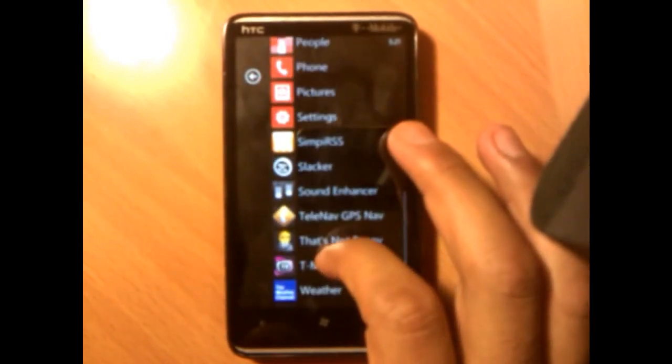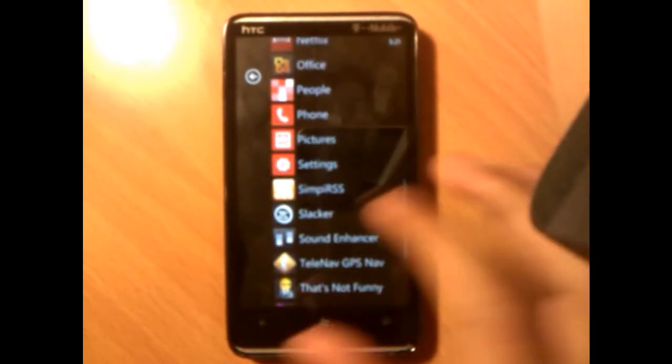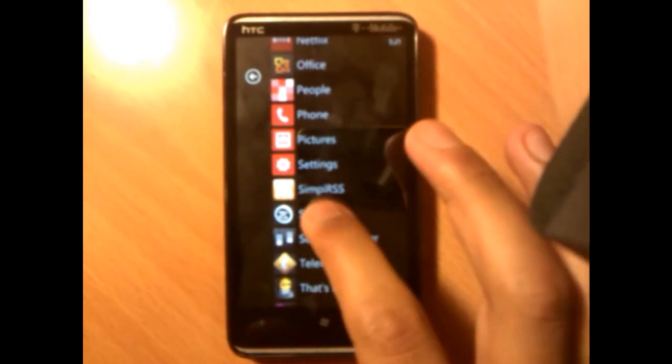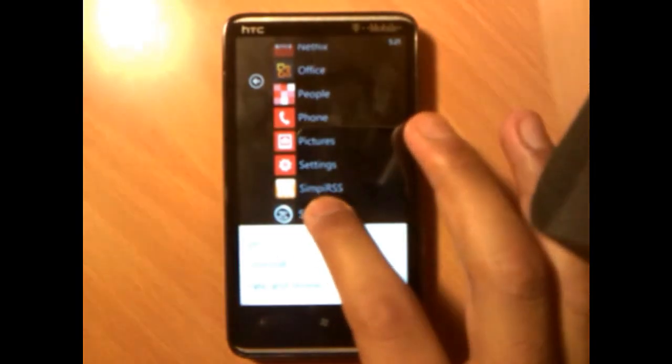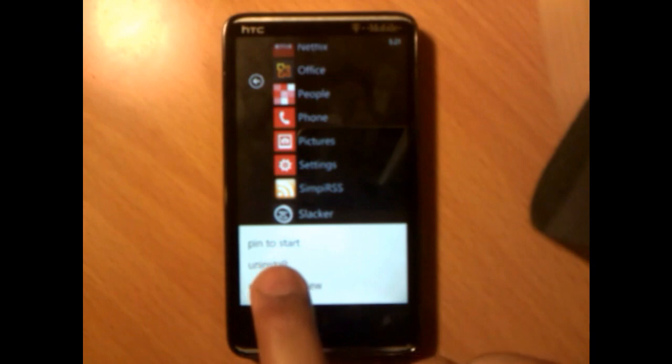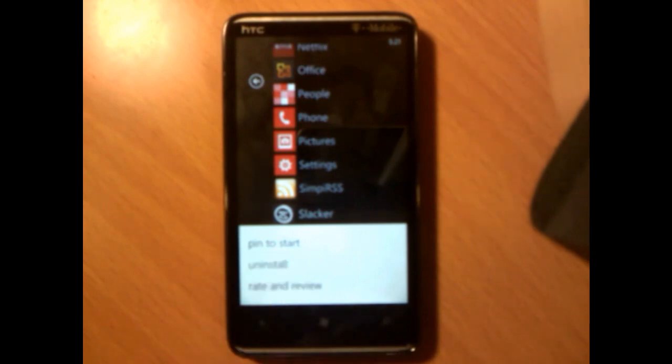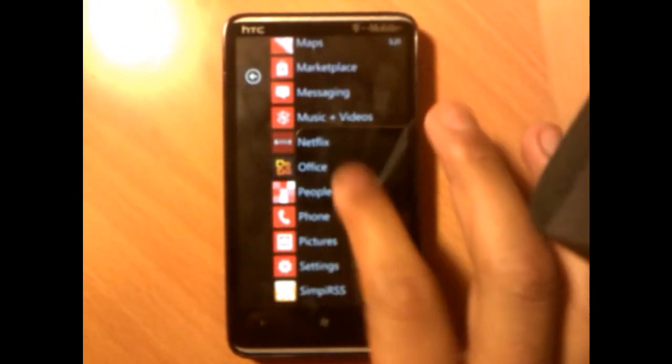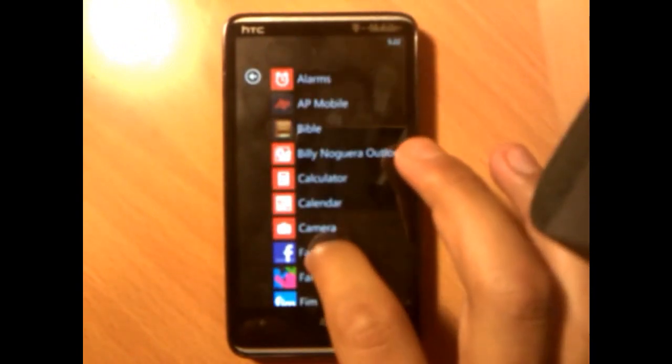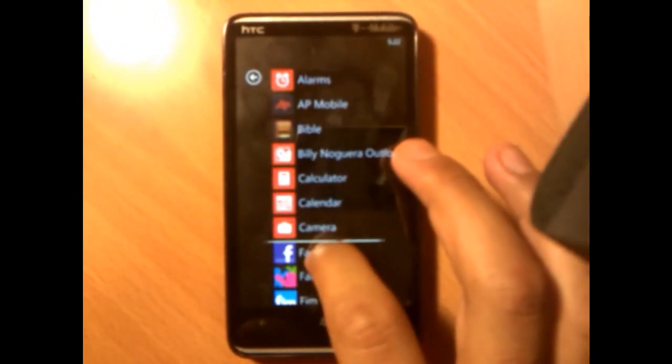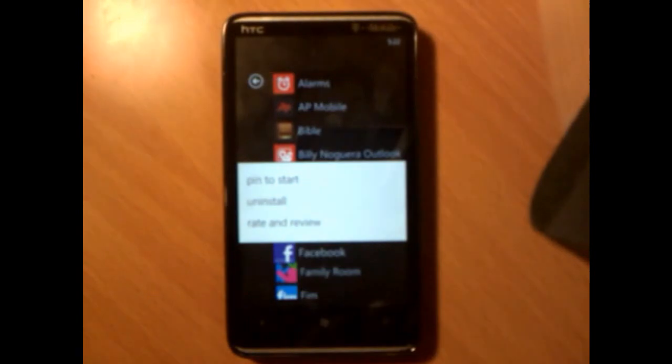Let me just pick one. Let me pick Slacker Radio - tap, hold, you see here it says uninstall. Uninstall and that's about it, easy as that. Find Facebook - tap, hold, uninstall. That's about it.